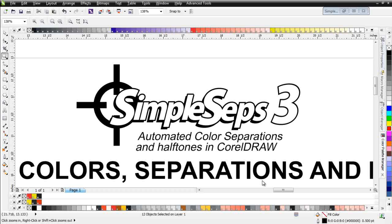Halftones are something that we use in our printing process in screen printing to create the illusion of tints or densities of color. Understanding how halftones work is critical to your success as a screen printer because as screen printers we work with very limited colors when we're doing our printing, perhaps two or three spot colors.